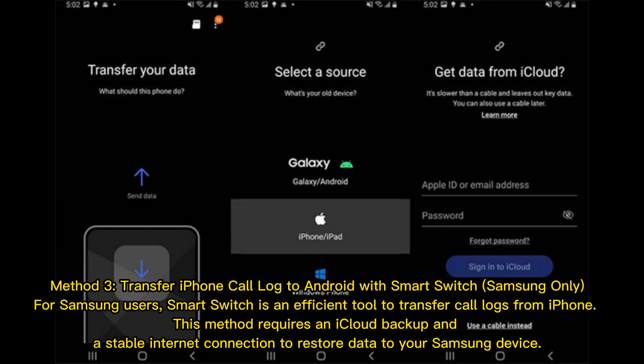Method 3: Transfer iPhone call log to Android with Smart Switch. For Samsung users, Smart Switch is an efficient tool to transfer call logs from iPhone. This method requires an iCloud backup and a stable internet connection to restore data to your Samsung device.